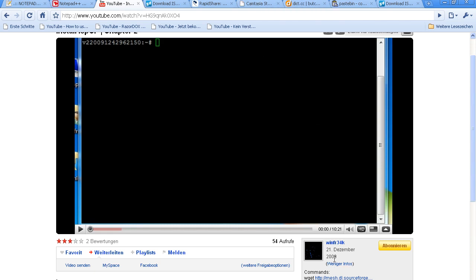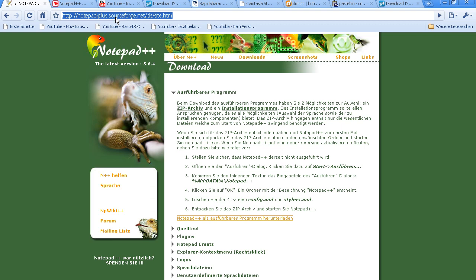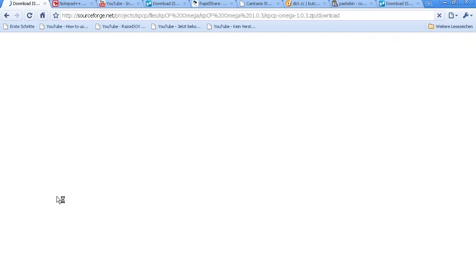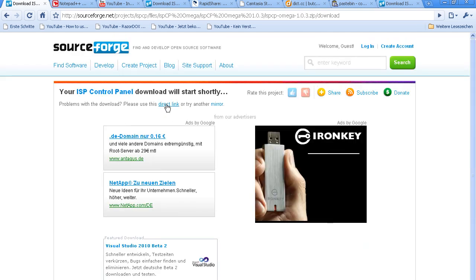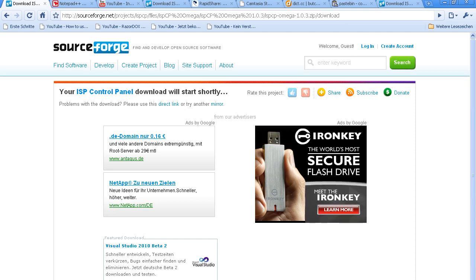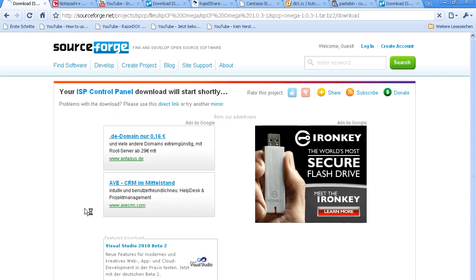If you are watching the video again or just joined the lesson, please use this link. Go to isp-control.net, click on download, then click on this link and download now. Click there on the 1.03 WANTA BZ and the download will start.